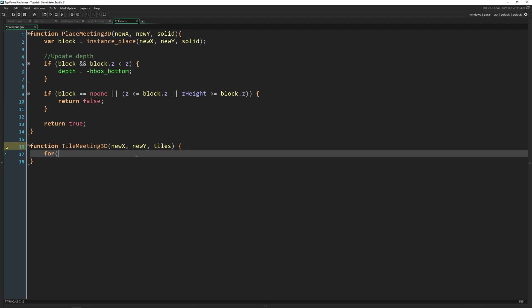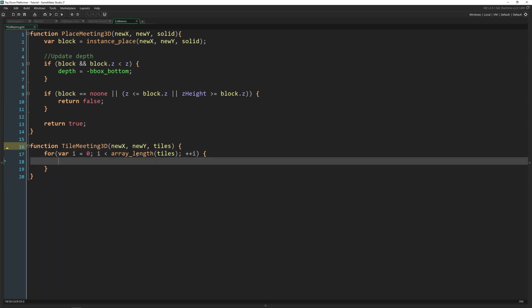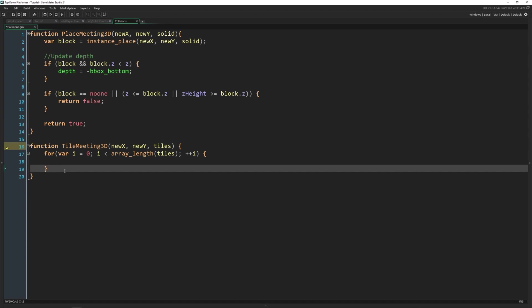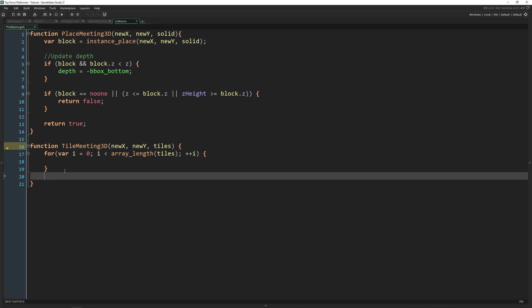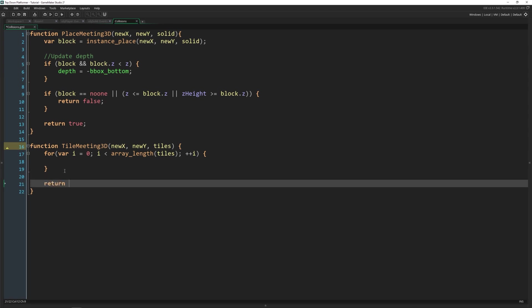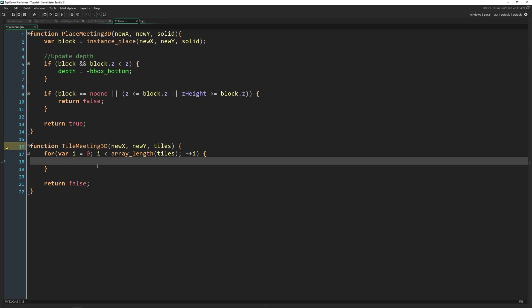So we're going to do a for loop, var i, i is less than the array_length of tiles, and then we increase. So all of the code inside of here is going to be inside of a for loop. If we get to the end of the for loop, then there's no collision. So we're going to return false right there.